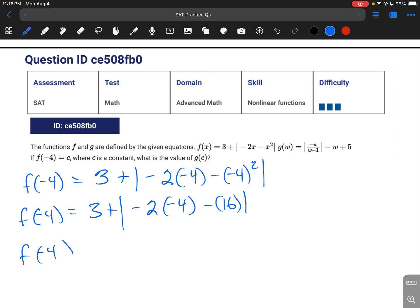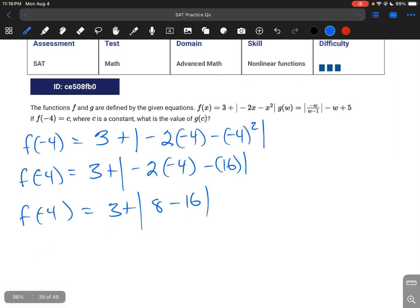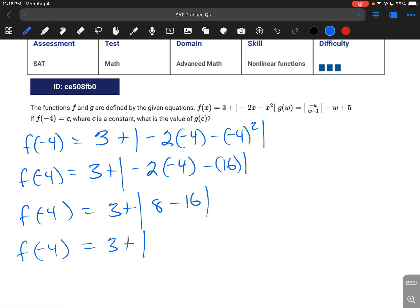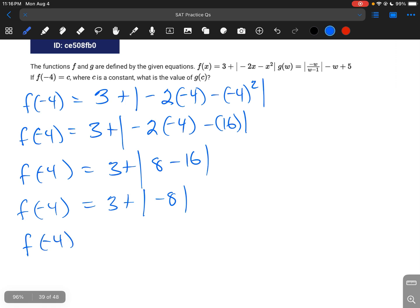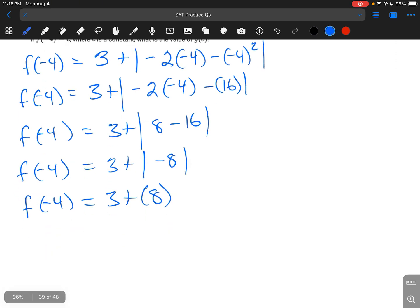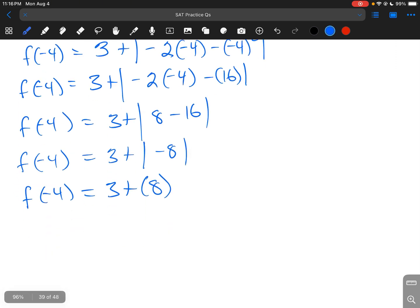f of negative 4 is equal to 3 plus the absolute value of negative 2 times negative 4, which is positive 8, minus 16. So f of negative 4 is equal to 3 plus the absolute value of 8 minus 16, which is negative 8. Then f of negative 4 equals 3 plus positive 8, because the absolute value gives you the positive version.